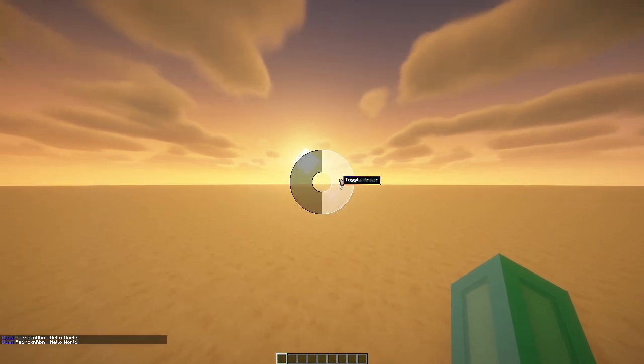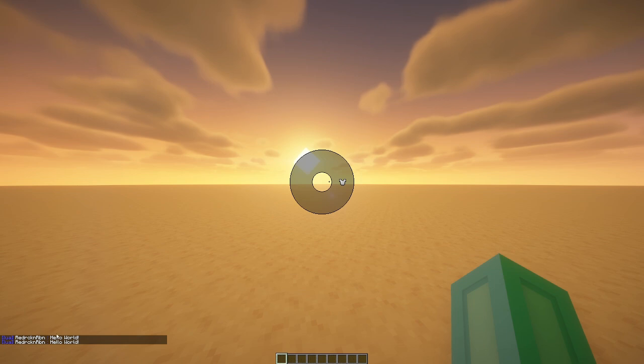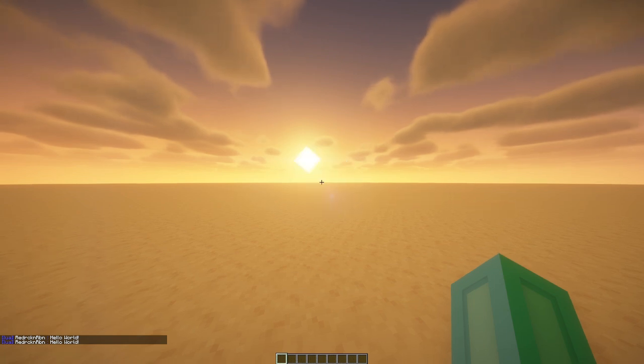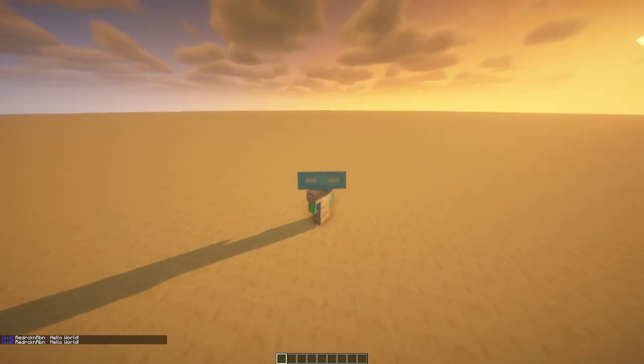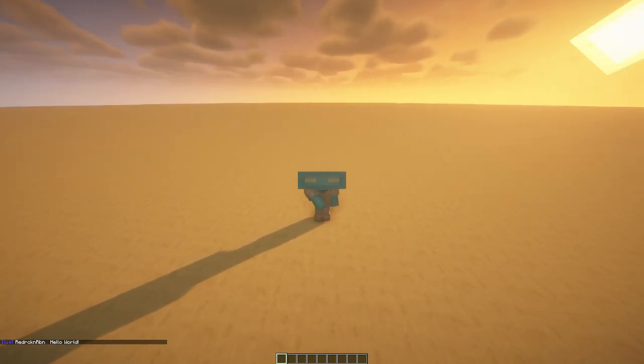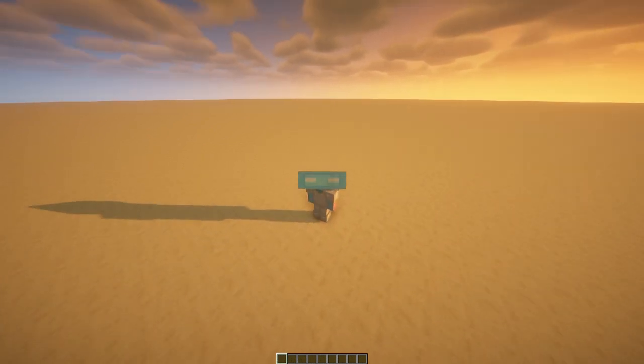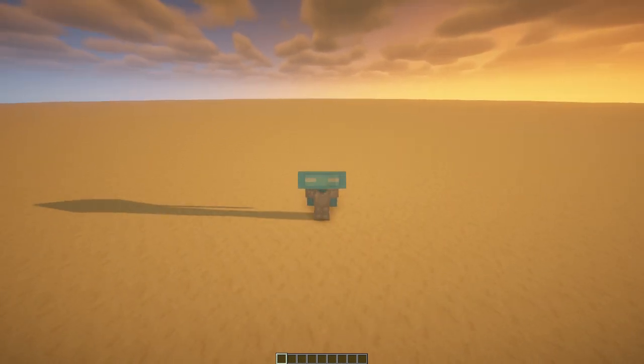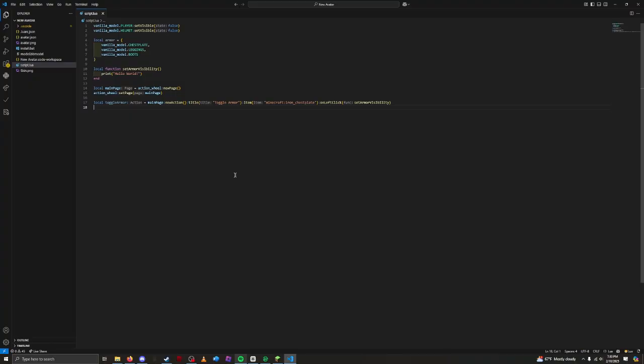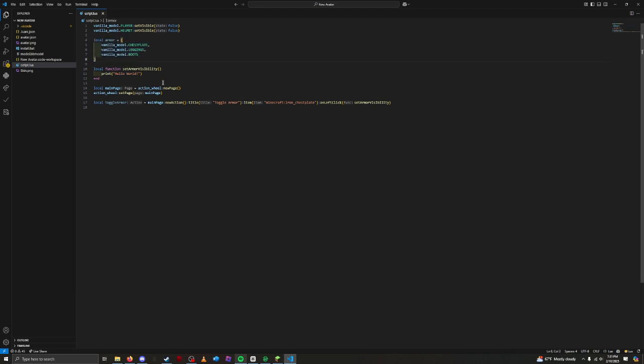Perfect! It now prints our hello world anytime we click the action. Now that we know how to connect a function to an action, let's start actually coding the armor toggling. For loops. We need to go through each piece of armor in our armor table and either show it or hide it. For that, we could use a for loop. A for loop is a way to repeat a block of code for each item in a collection, like our table.